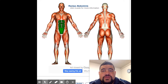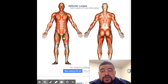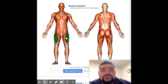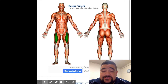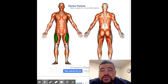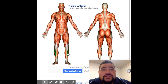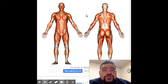On the front of our legs we have the four muscles that make up what we call the quadriceps. You don't need to worry about the individual names, you just need to call them quads. Down the front we have the tibialis anterior.